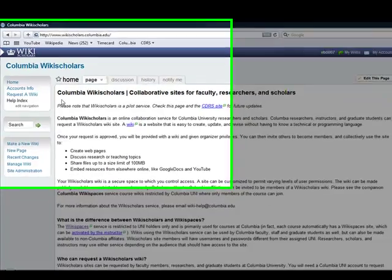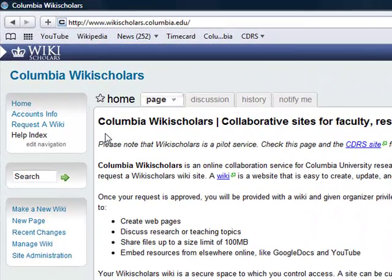Creating a new page in your existing wiki is pretty straightforward. On the left-hand side of your new wiki, you will see the navigation box, search box, and a wiki management box.